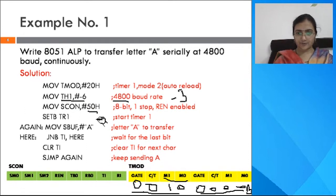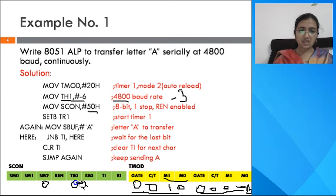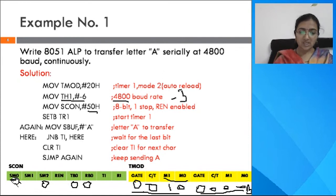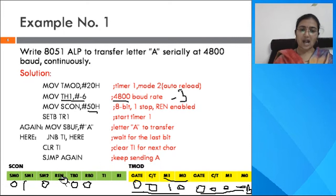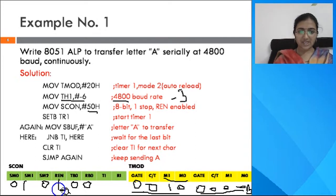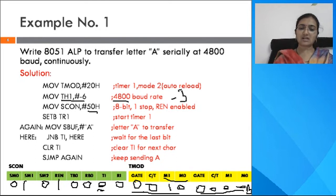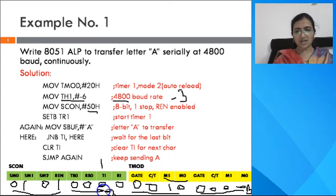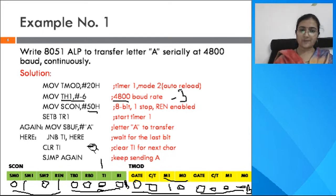The SCON register has 8 bits. SM2 is 0, TB8 and RB8 are 0 as we are using serial mode 1. The two serial mode specifier bits SM0 and SM1 are 01 for mode 1. The REN bit is 1 since reception is enabled simultaneously while transmitting. TI and RI bits are initially 0. This gives the value 01010000B, where the upper nibble is 5 and lower nibble is 0 — hence 50H is loaded into SCON.